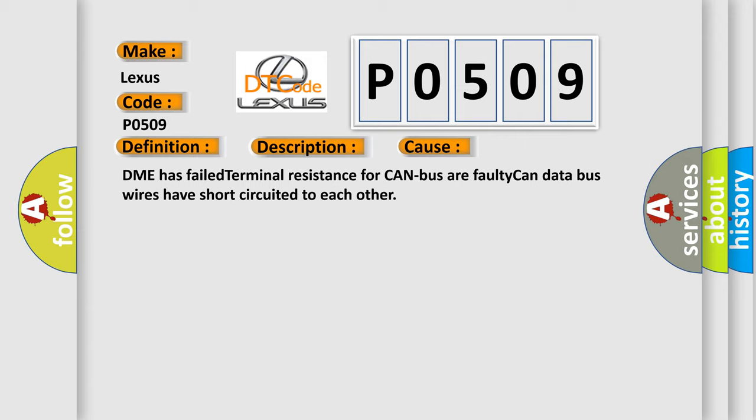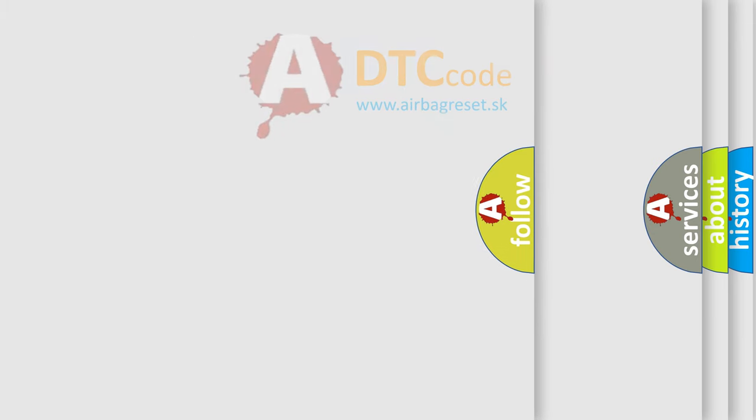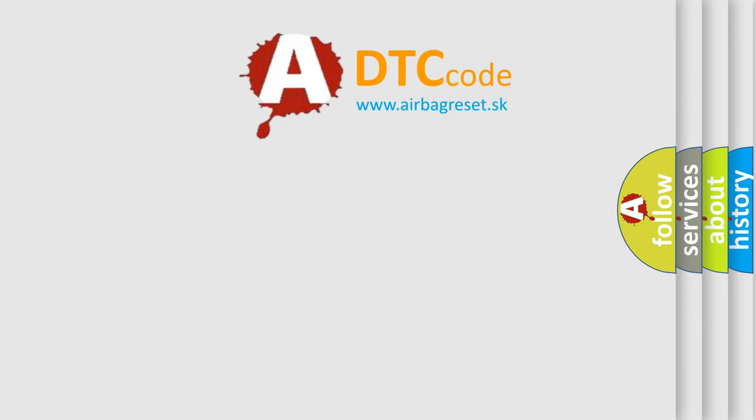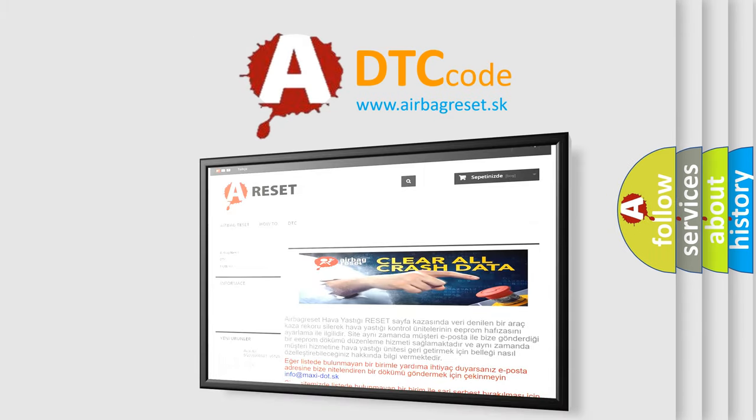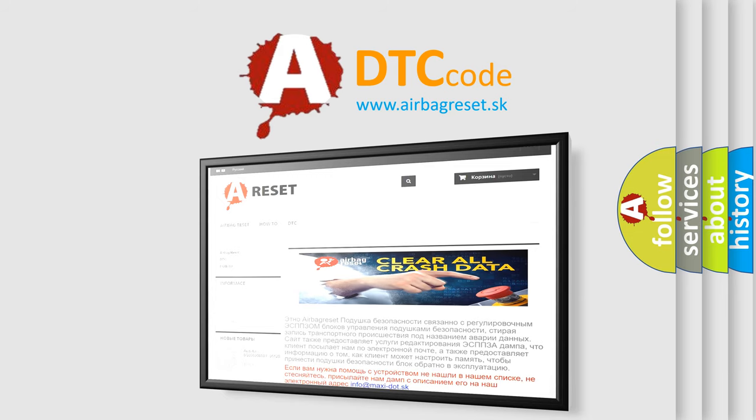The Airbag Reset website aims to provide information in 52 languages. Thank you for your attention and stay tuned for the next video.